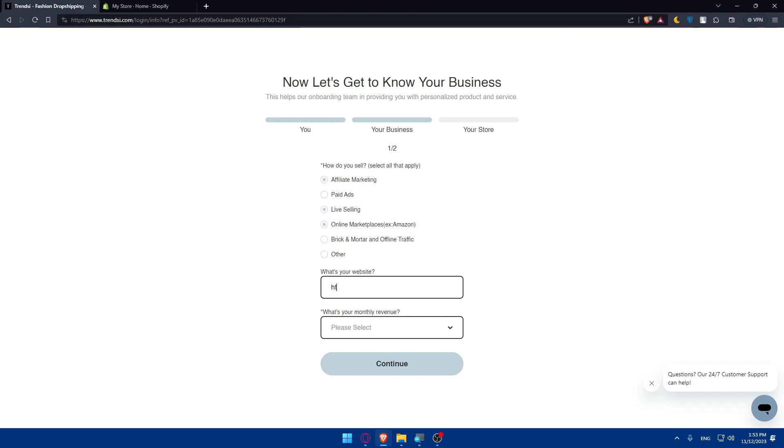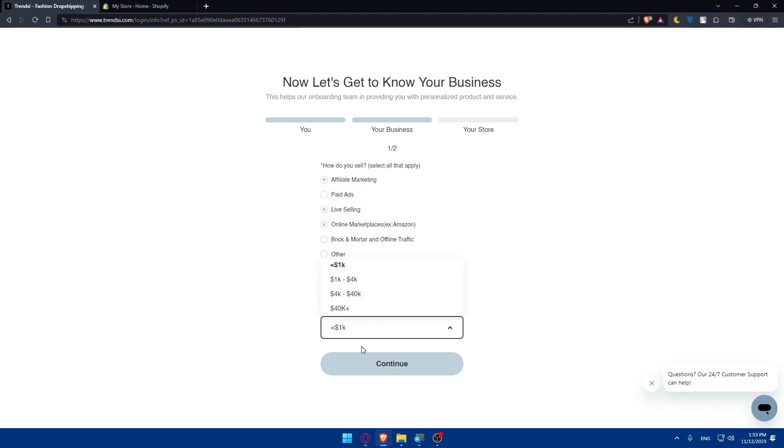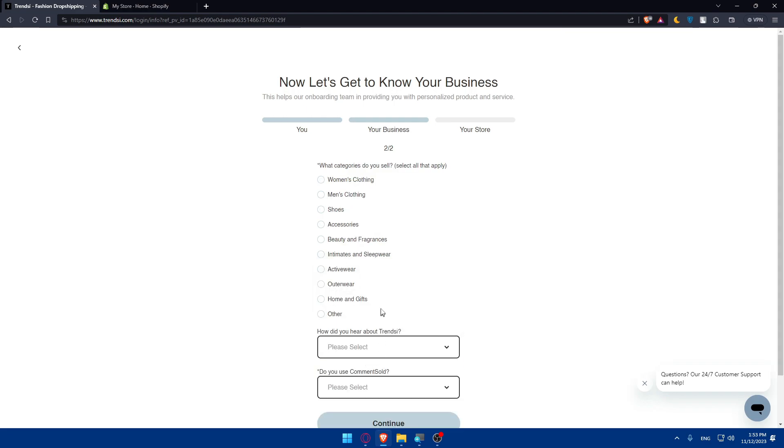Two dots, two slashes, and I'll just enter test.com. What's your monthly revenue? I'll select under 1k and click continue.